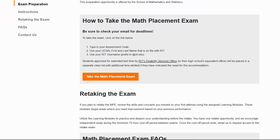The exam is conducted on the Mathematics Diagnostic Testing Platform, which assesses your confidence in various topics and identifies areas where you might need more help.